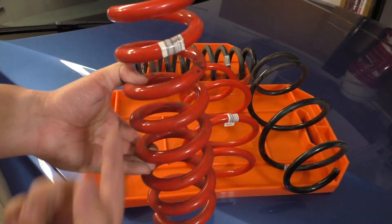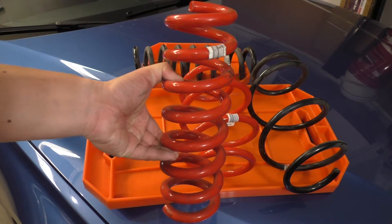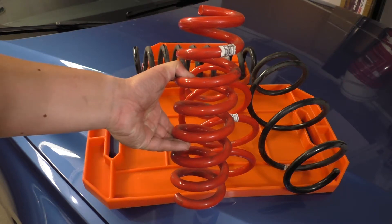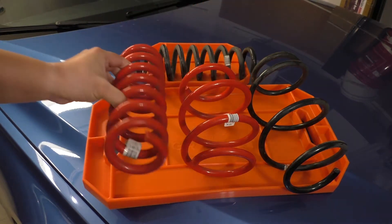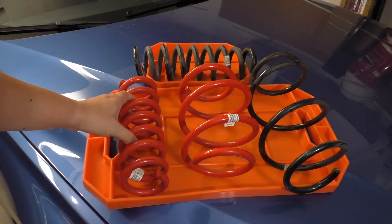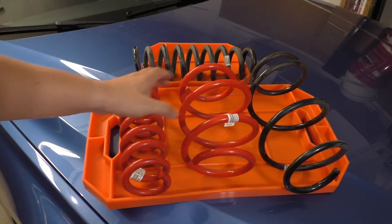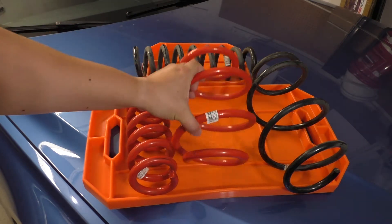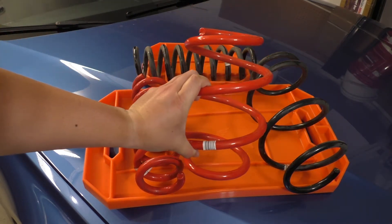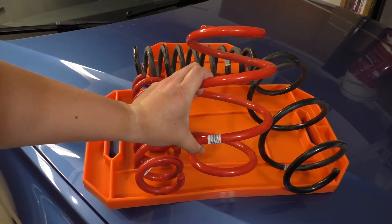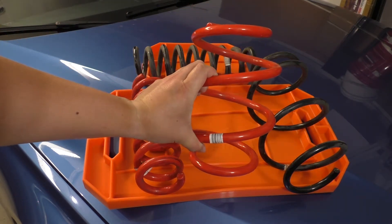So since this says oben, the barcode is on the top side or upper side, so we'll install it like so. And for the front springs, since it says unten or lower, it means the barcode is oriented like so when they're installed.